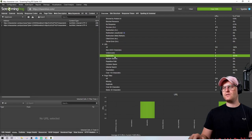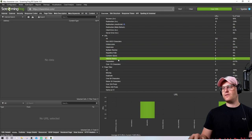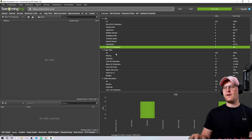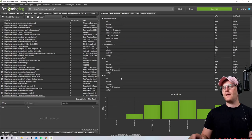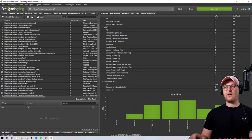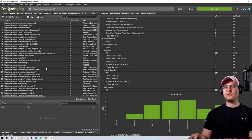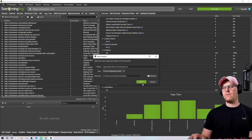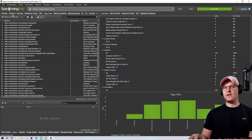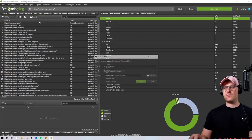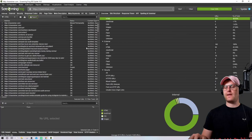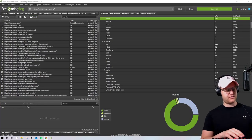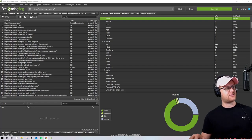Under URLs, you can see if there are uppercase letters in your URLs, underscores, parameters, or URLs over 115 characters. Page Titles shows you if you have missing titles, duplicate titles, titles over 60 characters, or below 30 characters. The easiest way to handle all of this is the spreadsheet template I mentioned — you can export all of these issues. I'll go to Internal, filter by HTML, press Export, and then plug it into that spreadsheet.